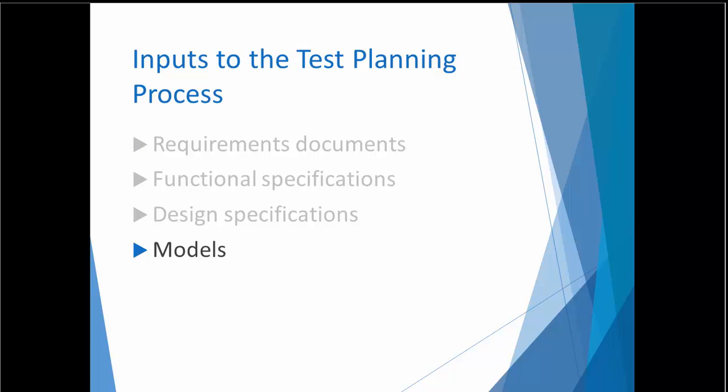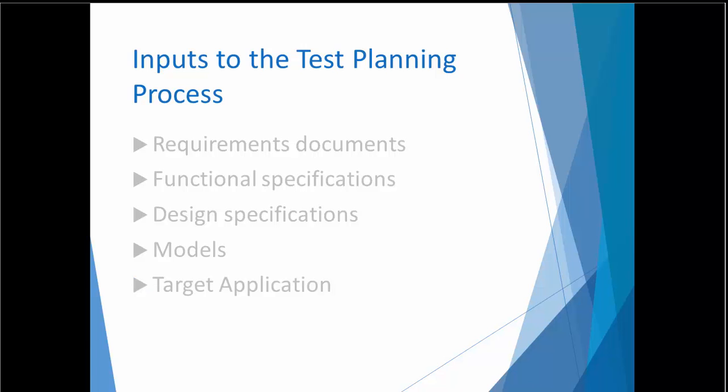In some organizations, these documents are not available, and the tester has only the software application itself. Regardless of the amount of documentation that's available, it's important to develop an understanding of how the end user will actually use the application. This knowledge is often referred to as domain expertise.